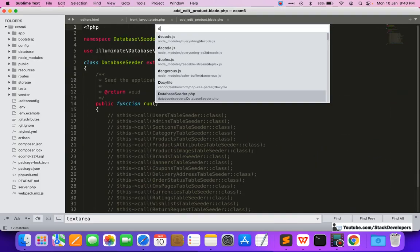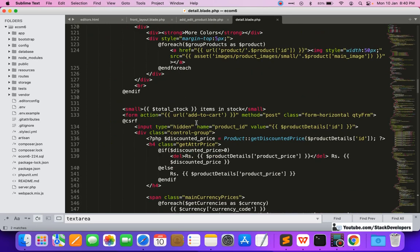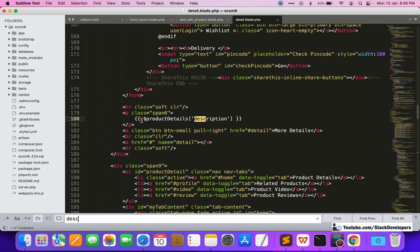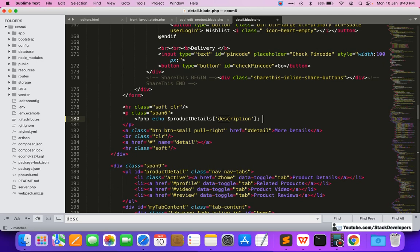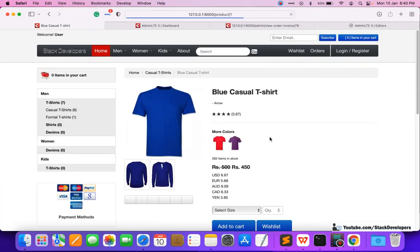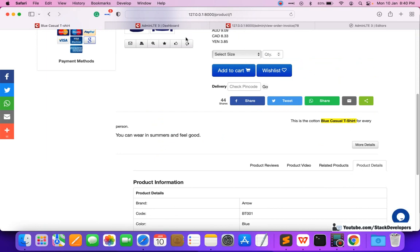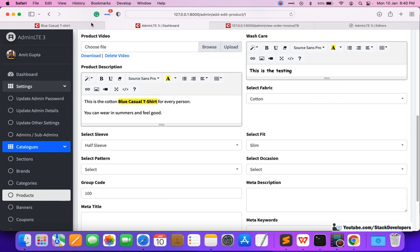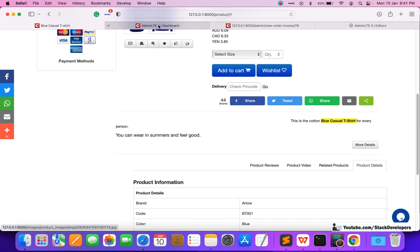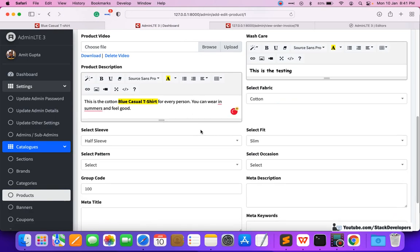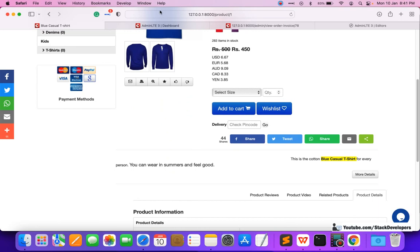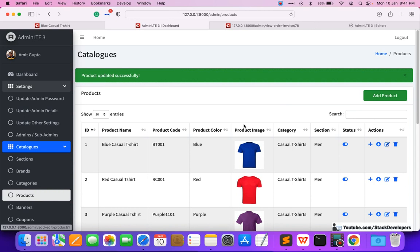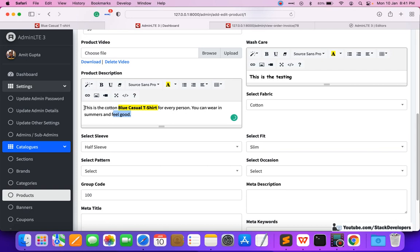HTML is coming through because we need to update the detail page tags. The Laravel blade tag will not work here — we need to use the PHP unescaped tag instead. After replacing the tag and refreshing, you can see the cotton blue casual t-shirt content is rendering correctly with the formatting we applied. We can update the content as per requirement and it displays properly.